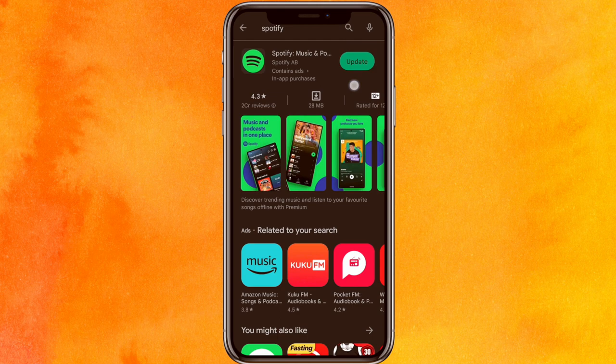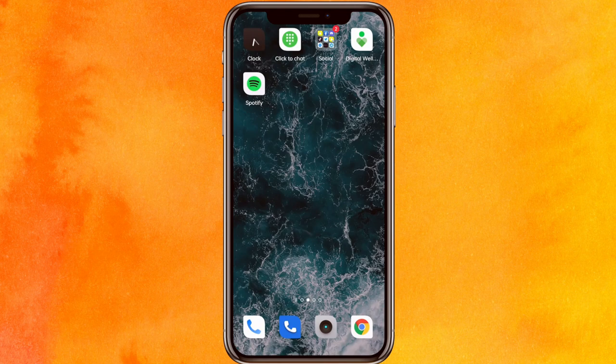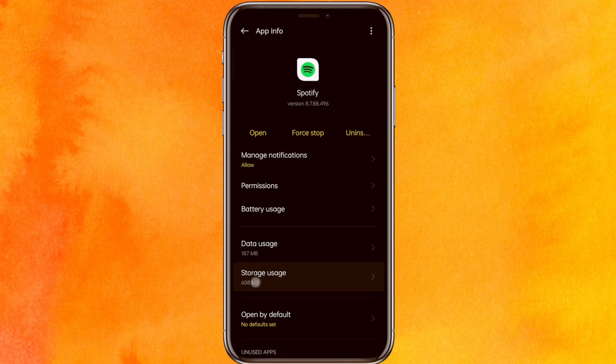If updating doesn't fix it, click and hold the app icon, go to app info on your phone. You can also go from Settings. Then navigate to storage usage and clear the cache, and try to reopen the app.